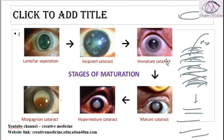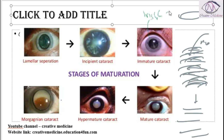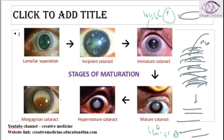Then we have immature cataract and mature cataract. The key difference is that immature cataract shows iris shadow positive, whereas mature cataract shows iris shadow negative.